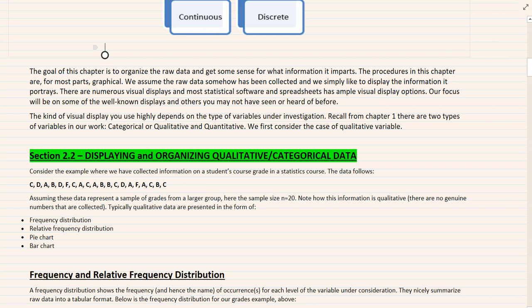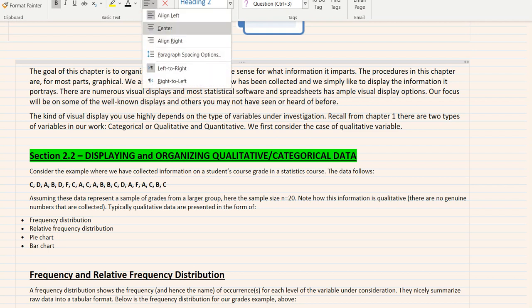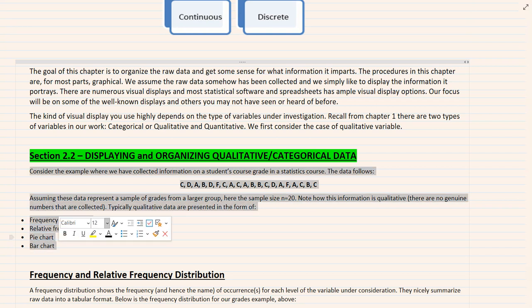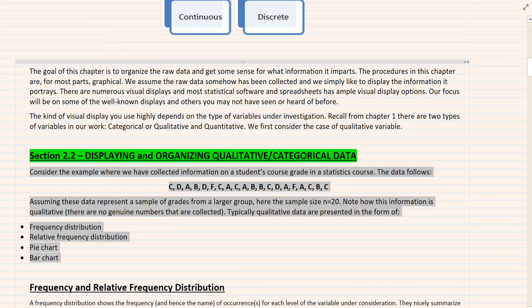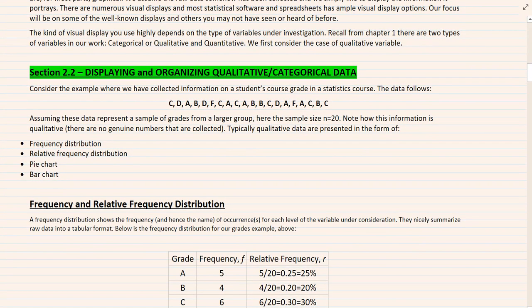Of the two data types — qualitative and quantitative — we really prefer quantitative data. The reason is that for qualitative variables, these are labels for the most part; there's not much you can do with them. The best you can do is use graphical displays. Formulas do not work with qualitative data, so that's why we prefer quantitative. But it's not bad — it's just we prefer other types. Now let's look at how we're going to organize qualitative data.